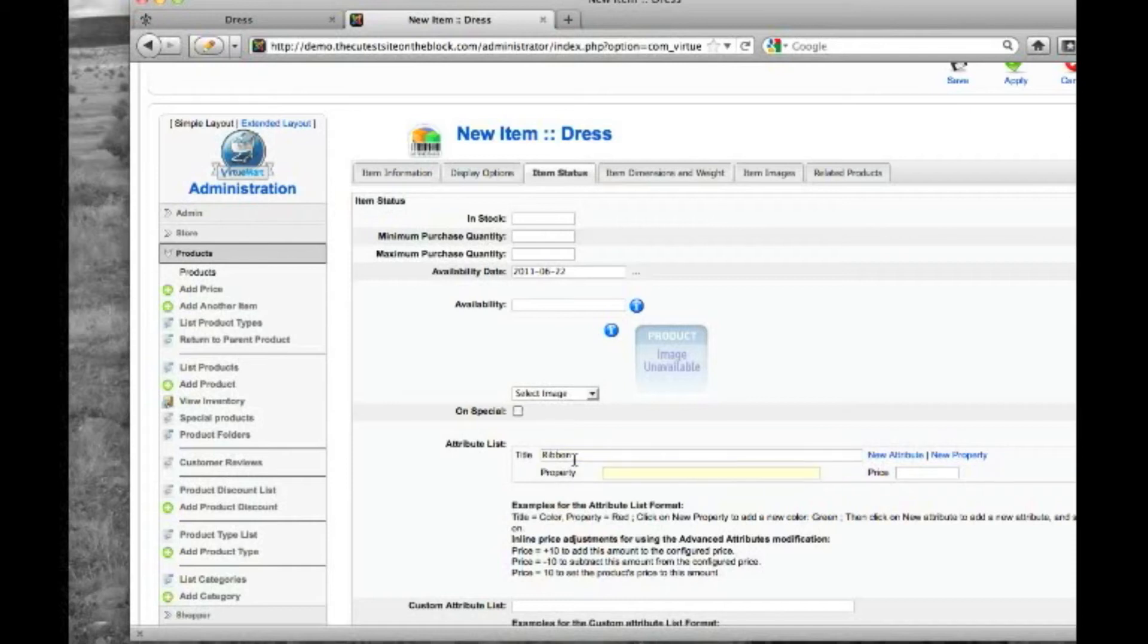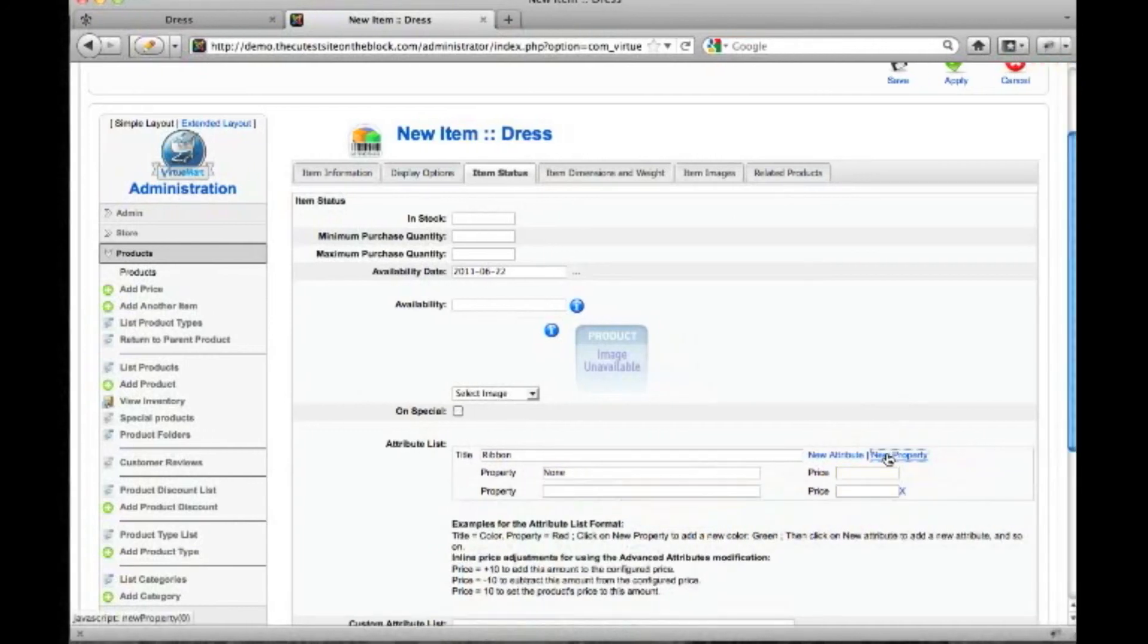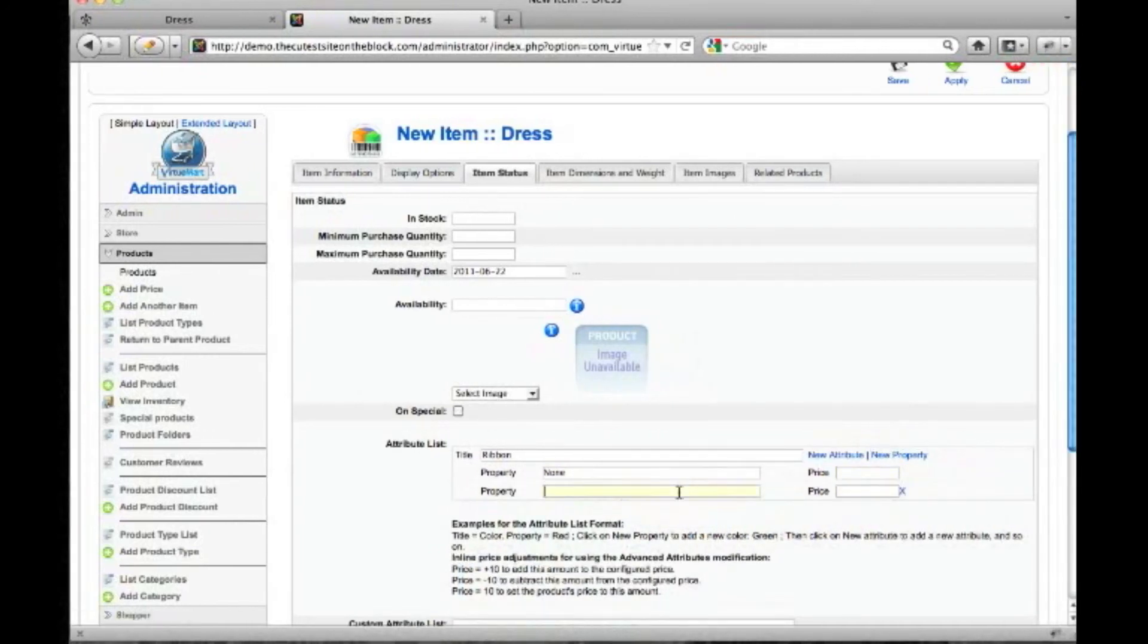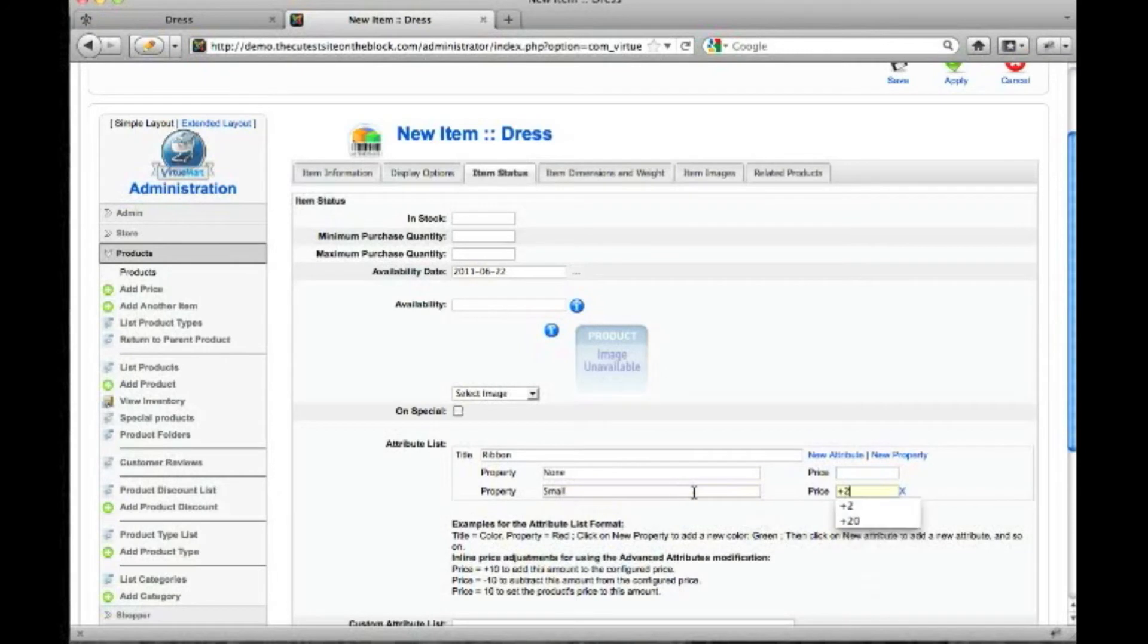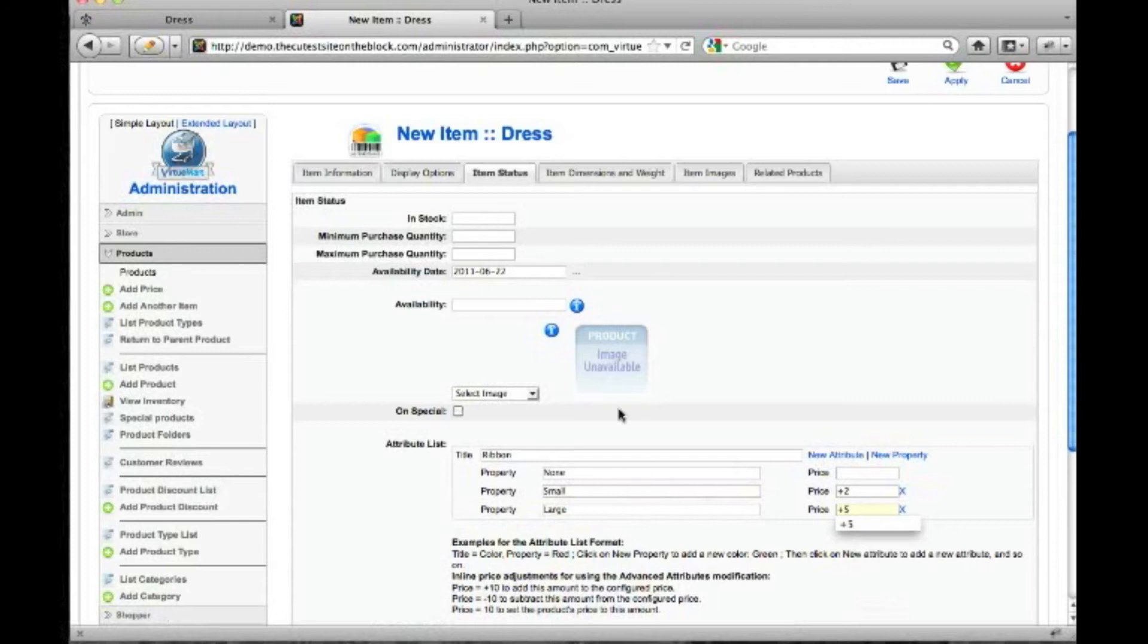If you're doing any kind of monogramming or printing on one, this is where you can choose those kind of options. So we're going to go ribbon. We're going to do a small ribbon. Actually, we'll give them the choice for no ribbon, small ribbon, and a large ribbon. And that's going to be $5 extra.